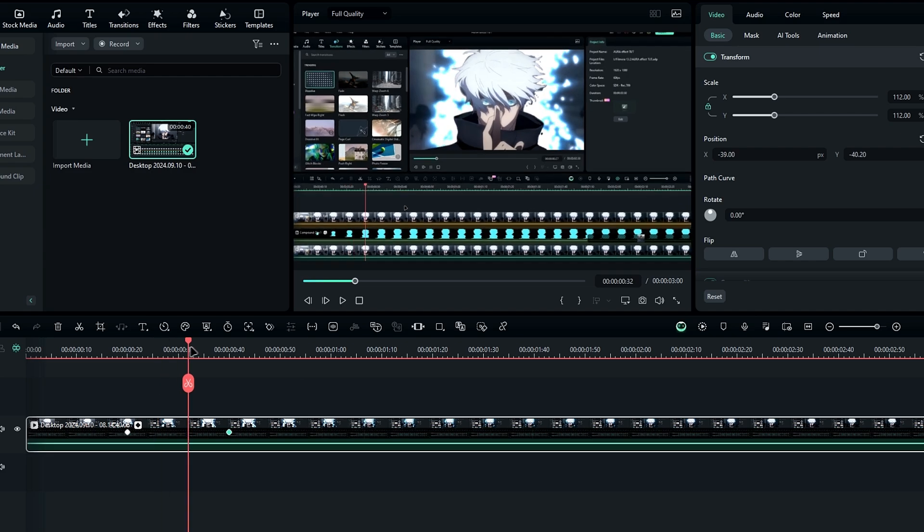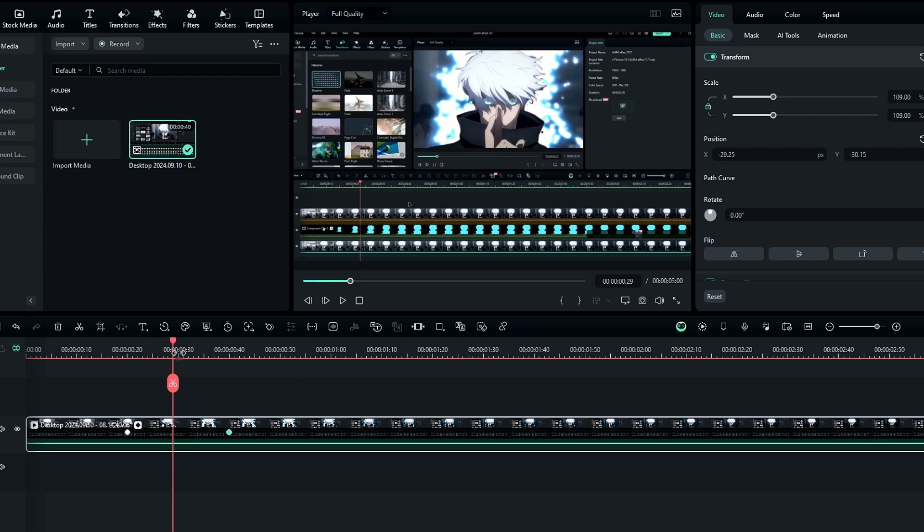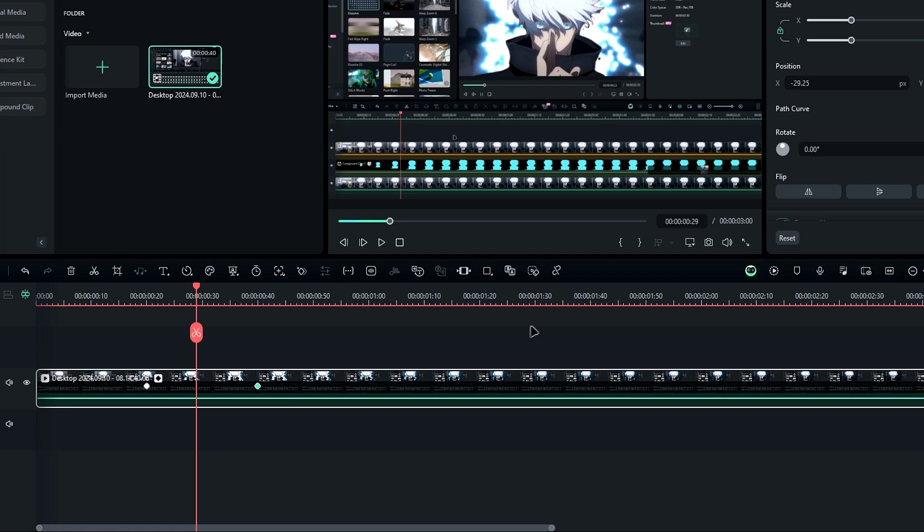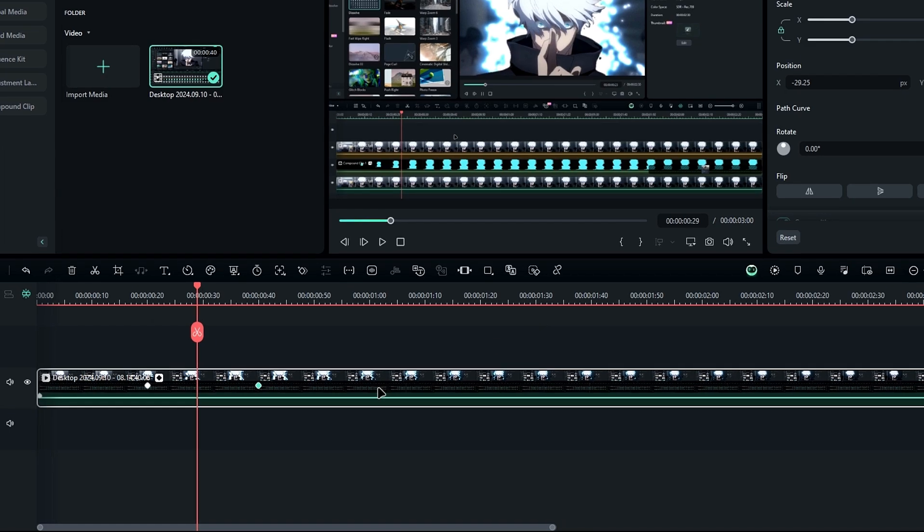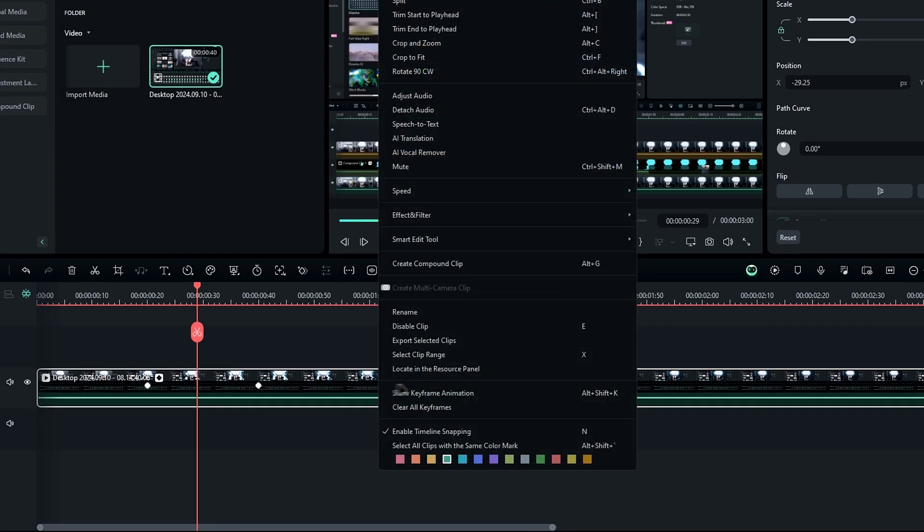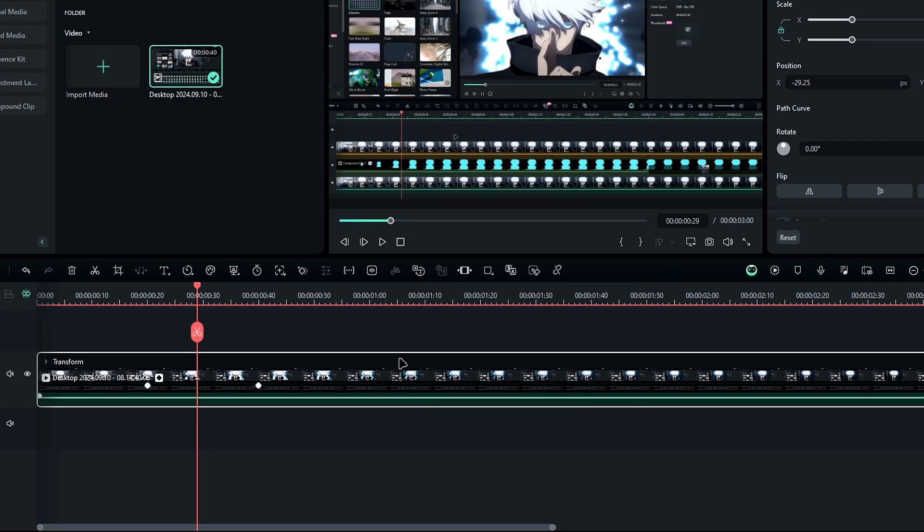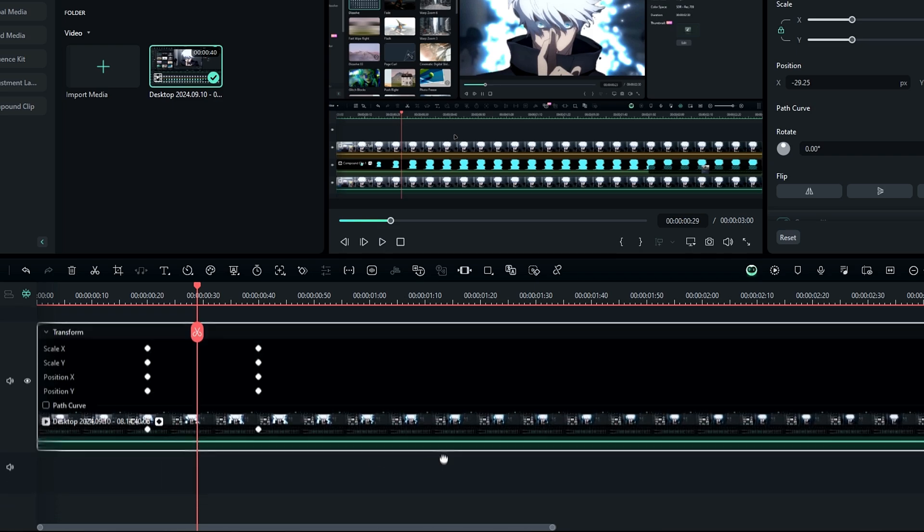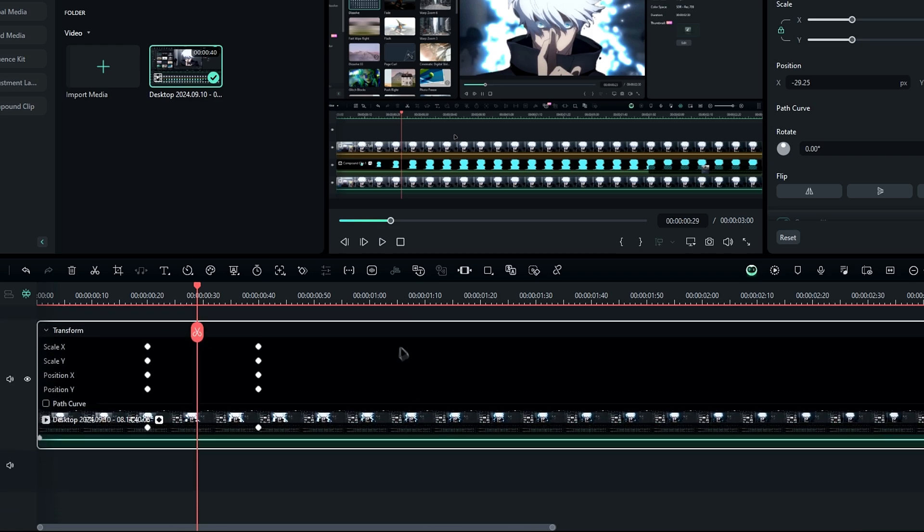Next is the updated keyframe panel. You can still apply keyframes like before, but in Filmora 14 the keyframe panel is now directly integrated into the video layer. You access it by right-clicking the layer and selecting 'show keyframe animation'. Then you can click this icon to open the keyframe panel, and in here you can find all the keyframes we created.